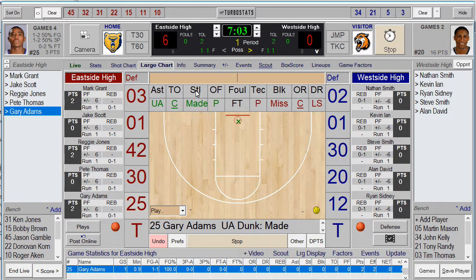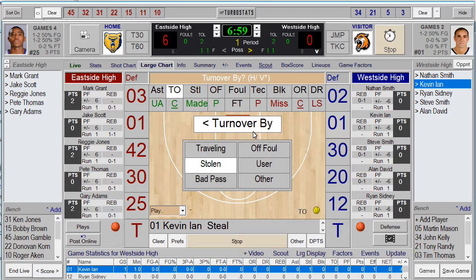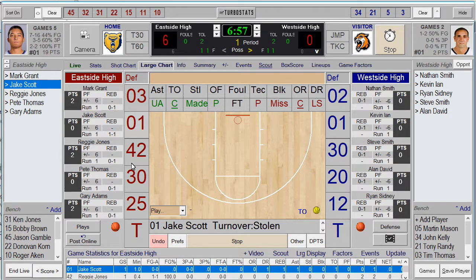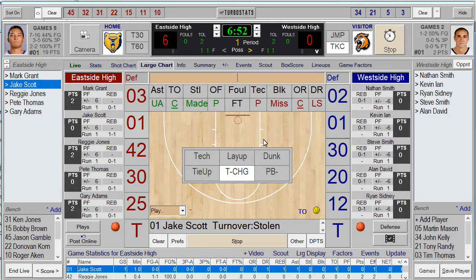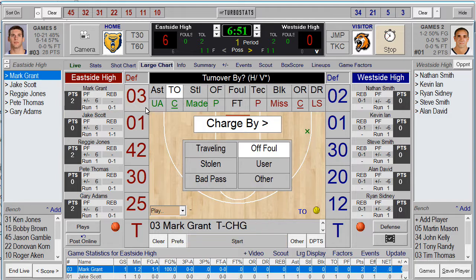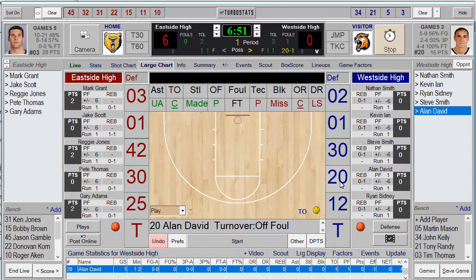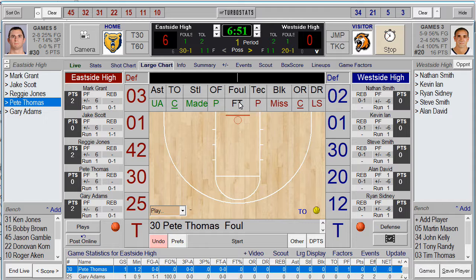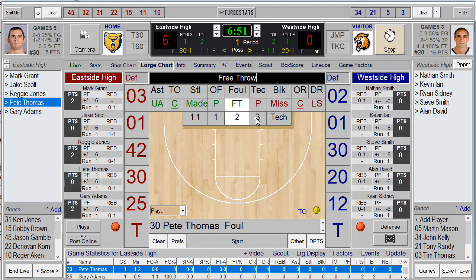If there's a steal and a turnover, click on Steal first, select the player who got the steal, and you'll be prompted for the turnover. If there's a charge and an offensive foul, click Take Charge, select the player who took the charge, then select the player who made the offensive foul. If there's a foul with shots, click Foul, click the player who has a foul, click the free throw box, and set the number of free throws for that foul. If it's a one-on-one, click that option.